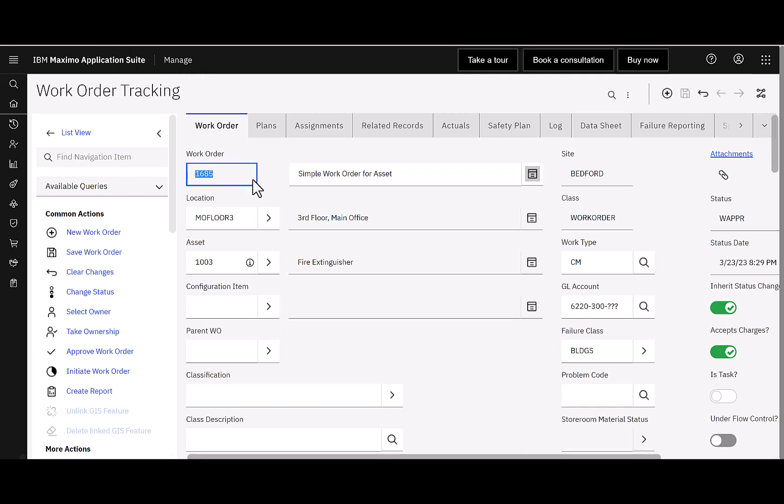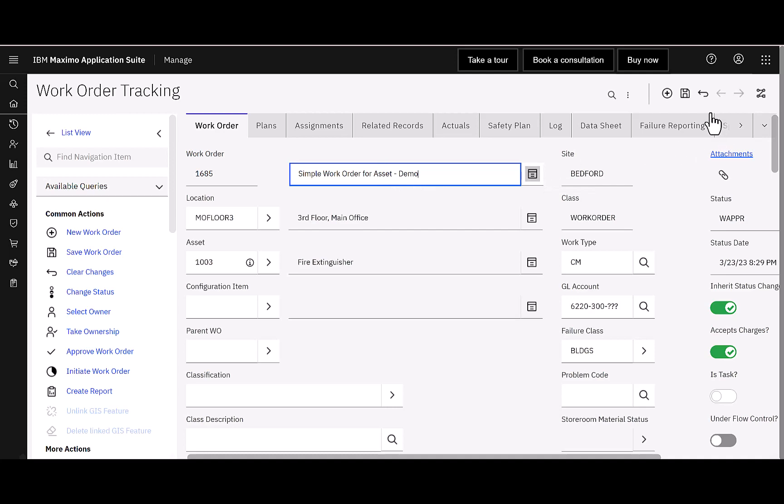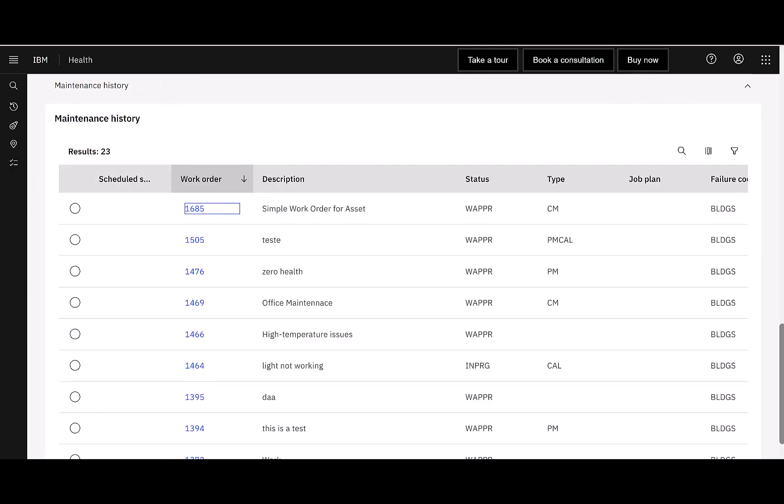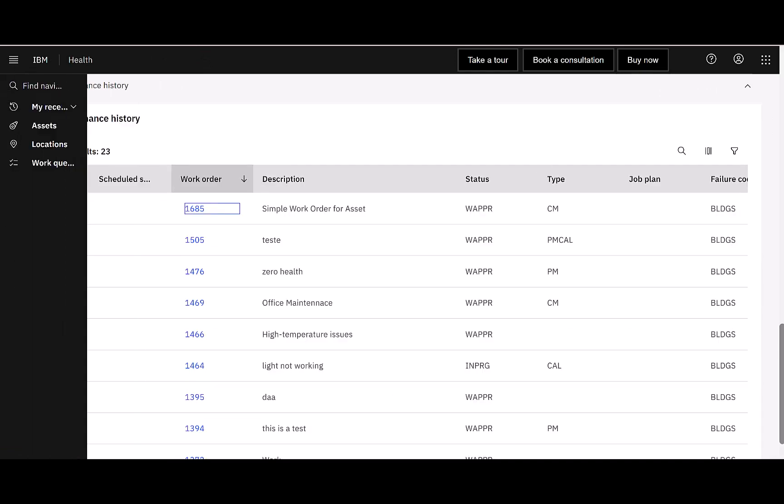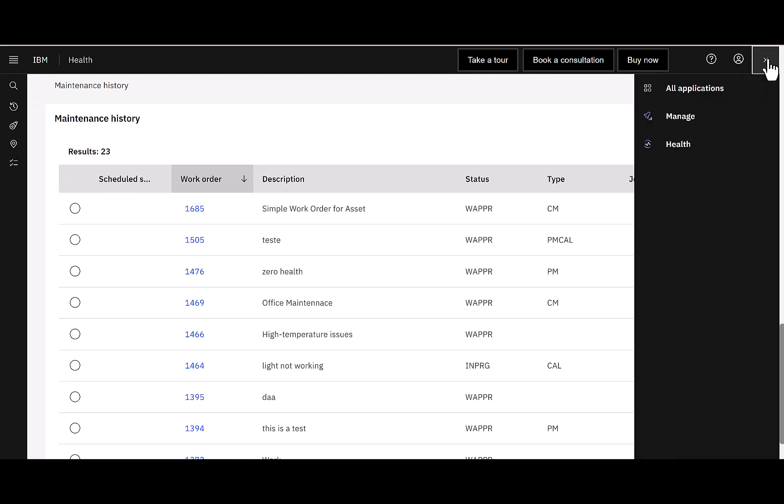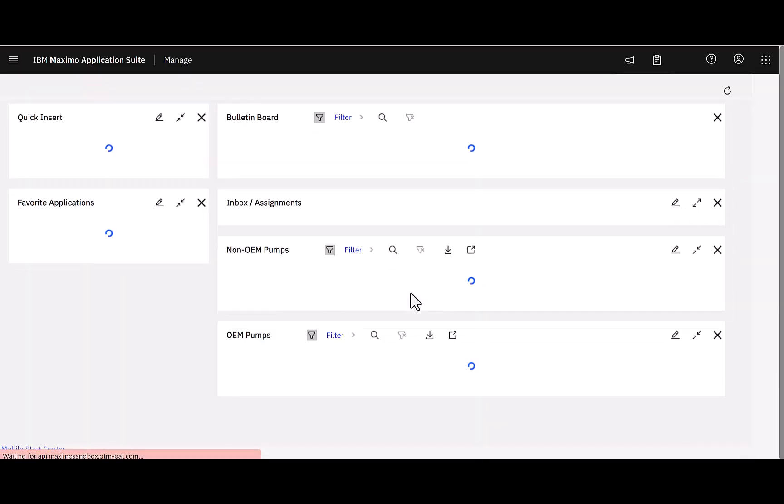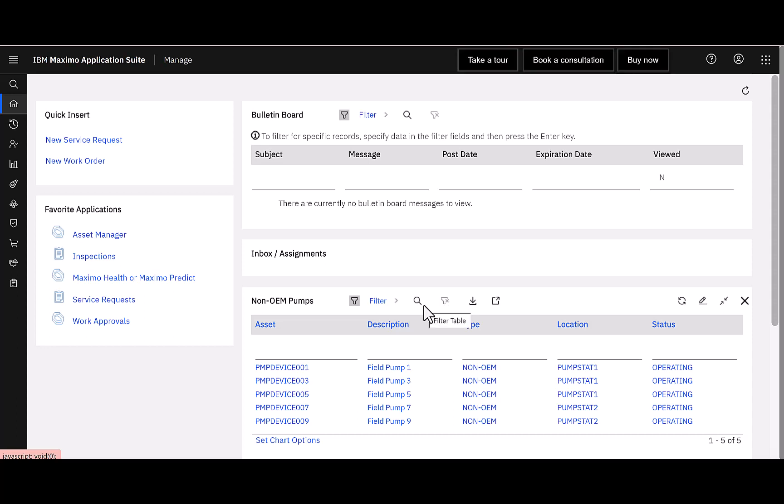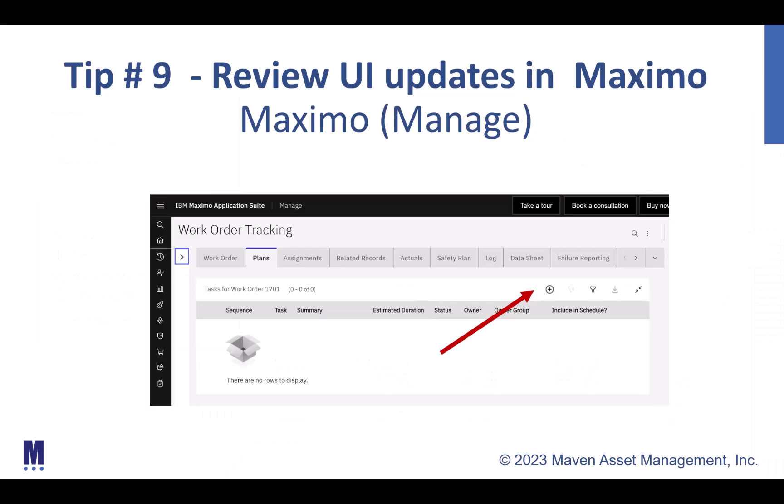So again, now we're in manage. I can see that individual work order. I can make changes to it. This is our demo, whatever I might need to do. And I'm going to go ahead and save it. I want to take you back though to health just to show you other ways that you can access manage from health. One of the ways is on this top right hand side, there's an app switcher button. If I click on that and select manage, that will also directly take me to manage. In this case, what it's doing is it's bringing me to the start center versus I went previously from launch in context.